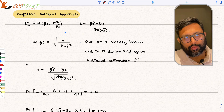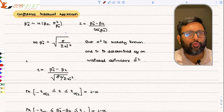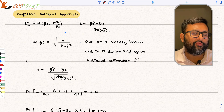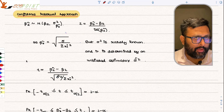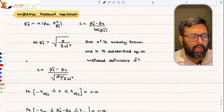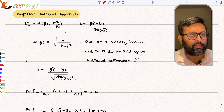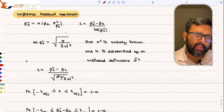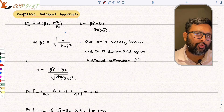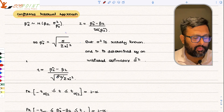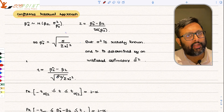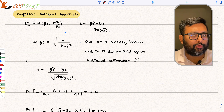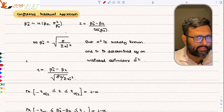Confidence interval approach. We will try to create a confidence interval for the slope parameter. Our model is ŷᵢ equals β̂₁ plus β̂₂xᵢ. We will try to find out the confidence interval for β̂₂ and we will do one example.